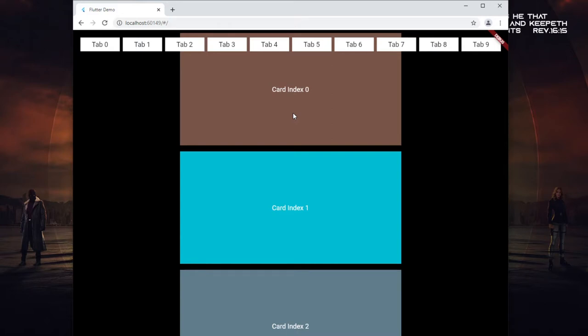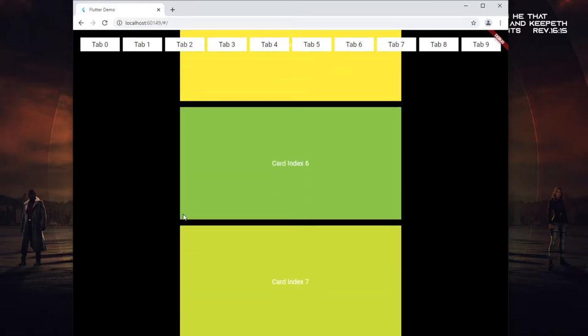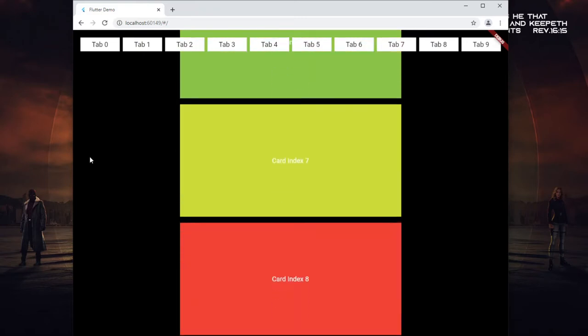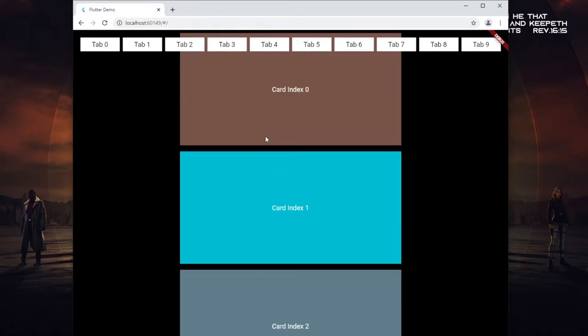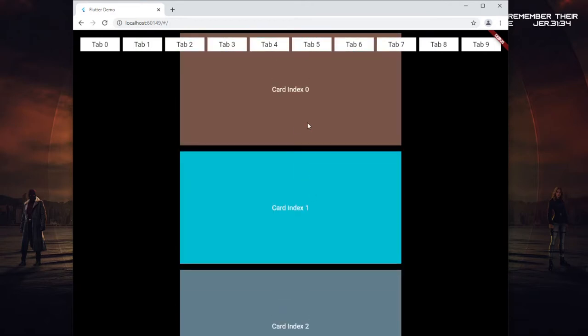Hello guys, welcome to the channel. I'm Paul from Floater Fairy. Today we are going to do something a bit exciting. I have a scroll view here that scrolls down and a tab up here. I want the effect that clicking on each tab should scroll to that specific index. We have about 10 cards here, starting from zero.